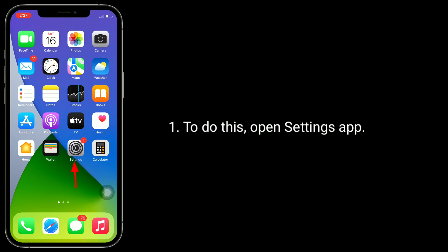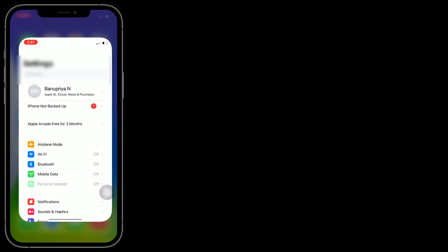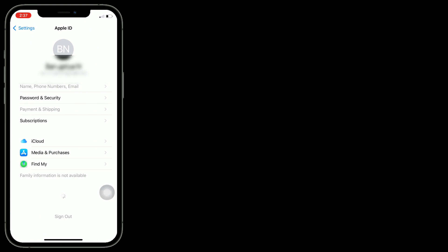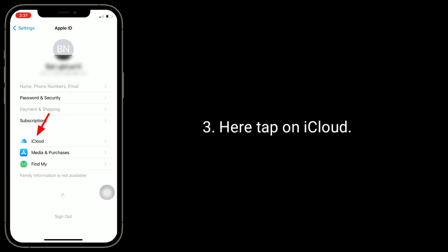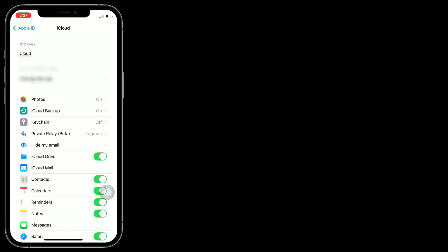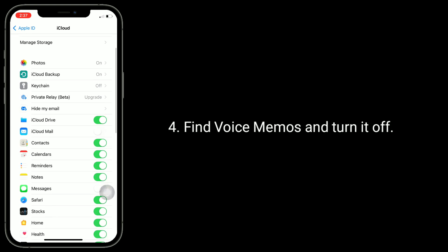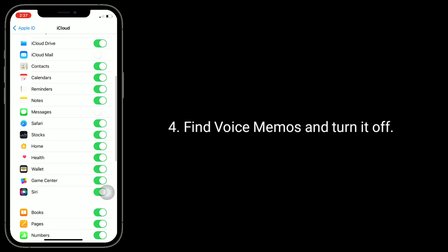To do this, open the Settings app. Tap on your Apple ID name. Here, tap on iCloud. Find Voice Memos and turn it off.